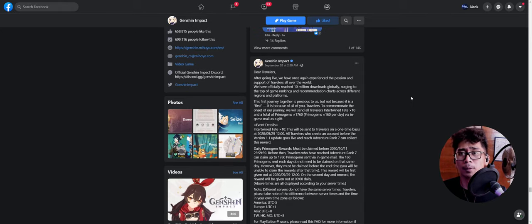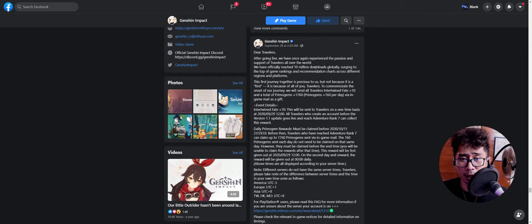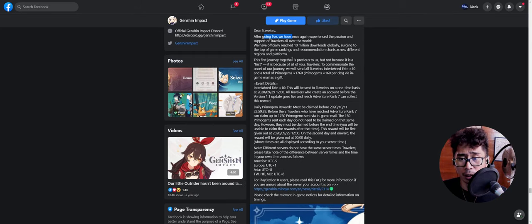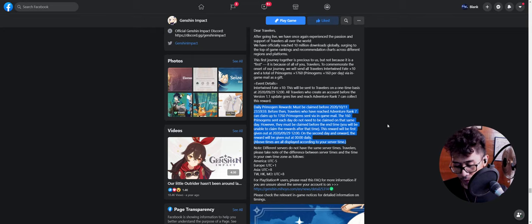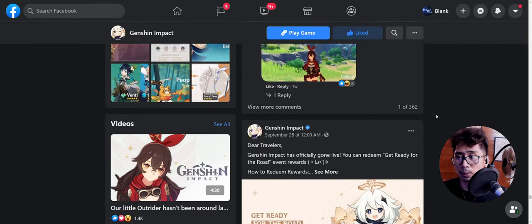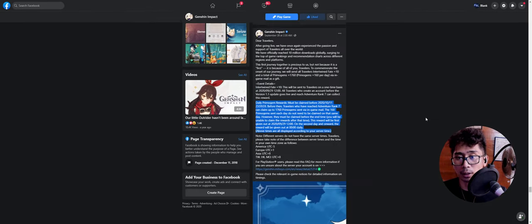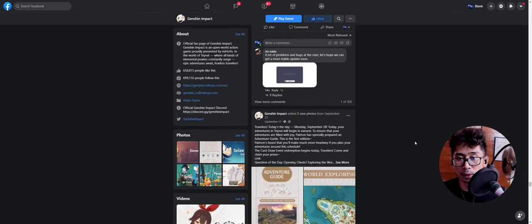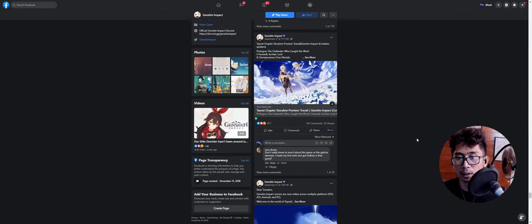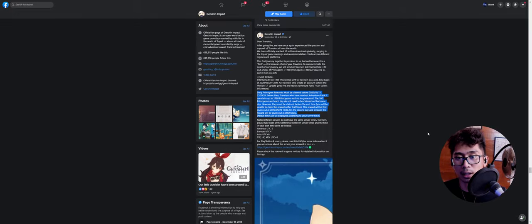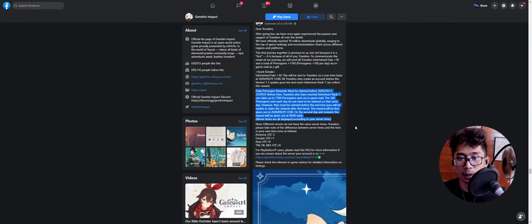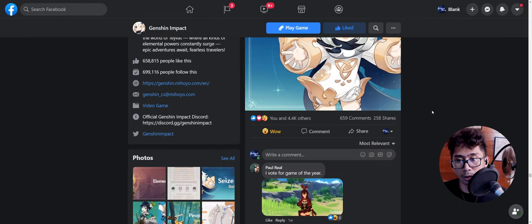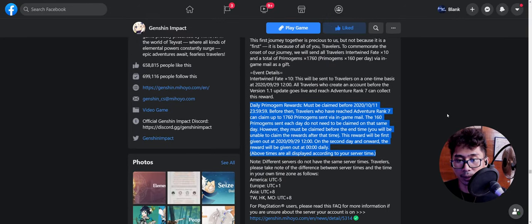So if we go to this website, let me switch screens real quick. Here on the Facebook page, just remember this was on September 28 when the game launched. It says 'Dear Travelers, after going live,' and you go down here. This is what we want to look at—daily Primogems.